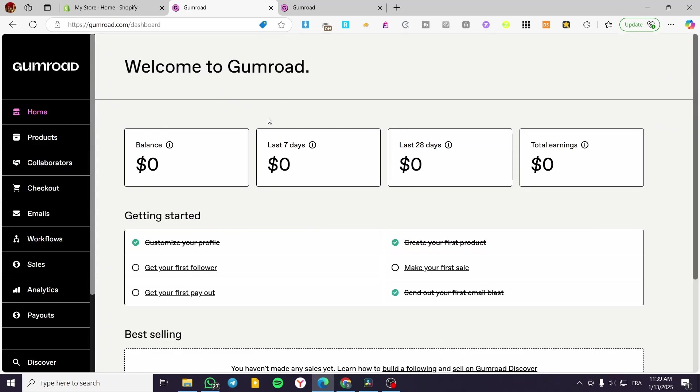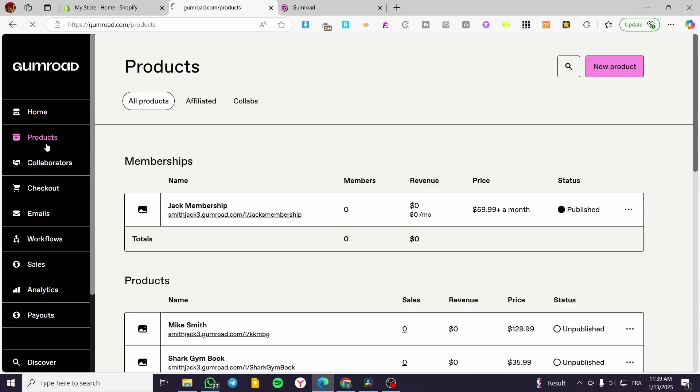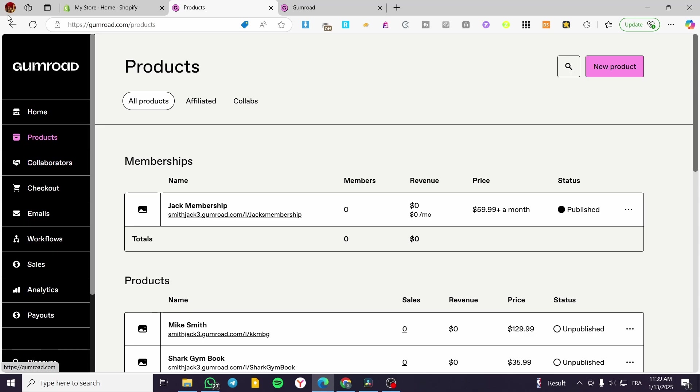How we can create that landing page. So you are going to head over to products. As you can see from the left side of the screen, this is the general menu of the Gumroad platform.